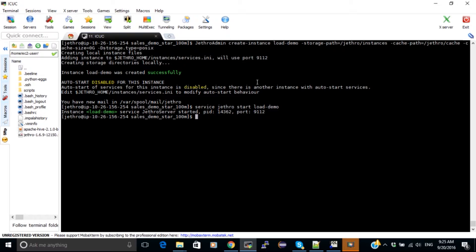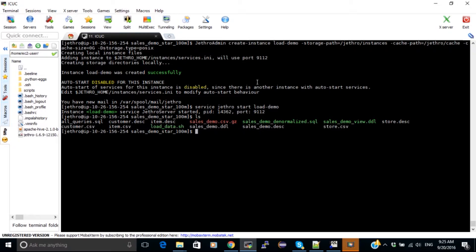The service is running now. I'm going to load some data. For this I'm going to use the sales demo data available for download on the Jethro website. I'm going to use the star schema version, which contains three dimension tables and one fact table. Let's start by loading the dimension tables.